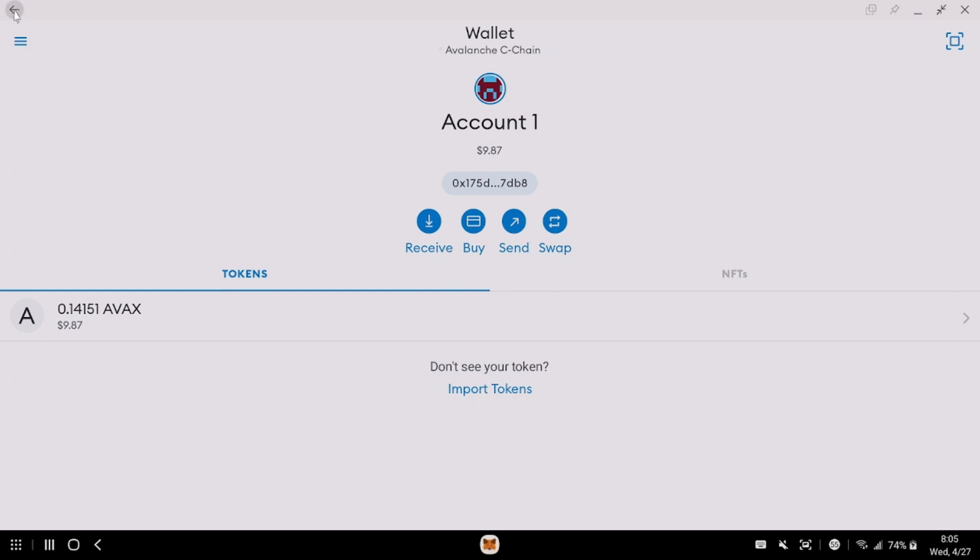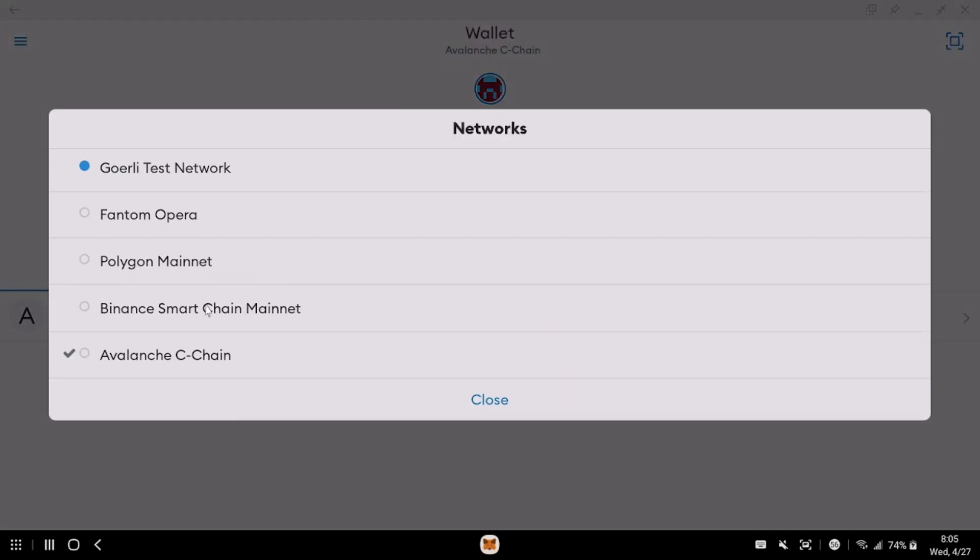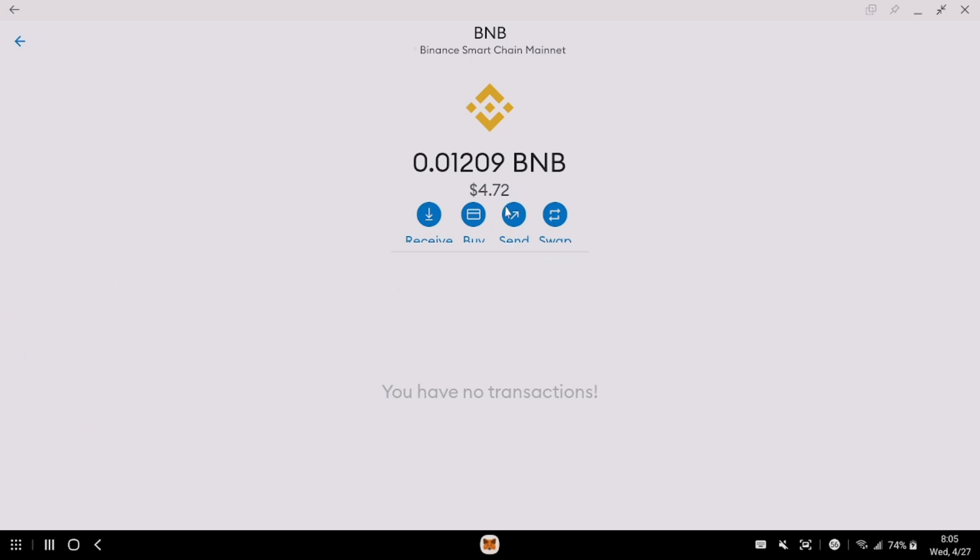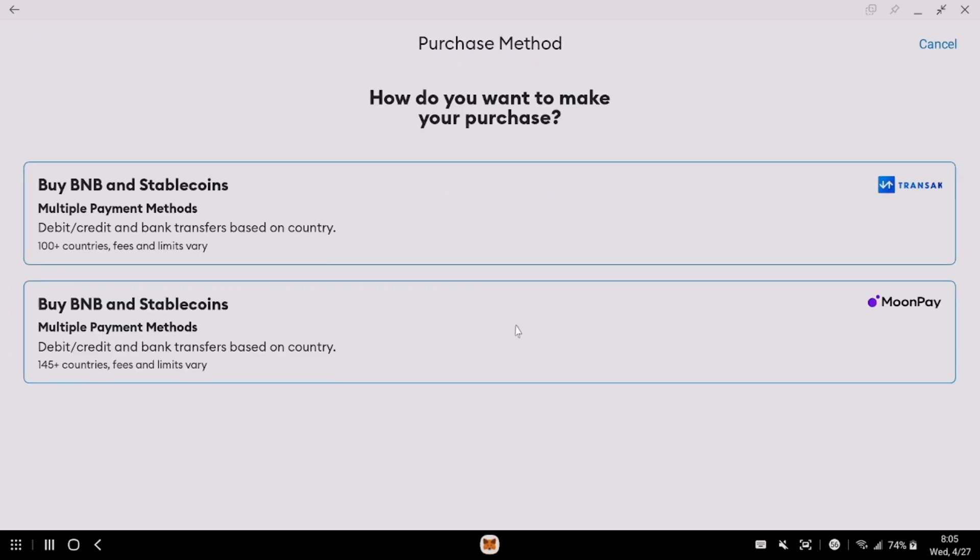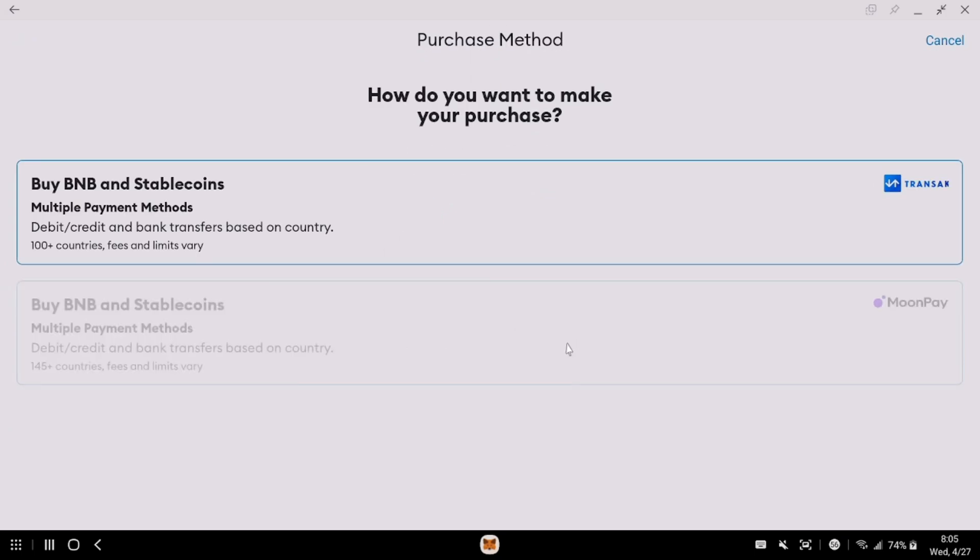I can go to BNB. Let me change the network. I can go to Binance, I mean Smart Chain. And I click on BNB. Click buy. MoonPay is an option.